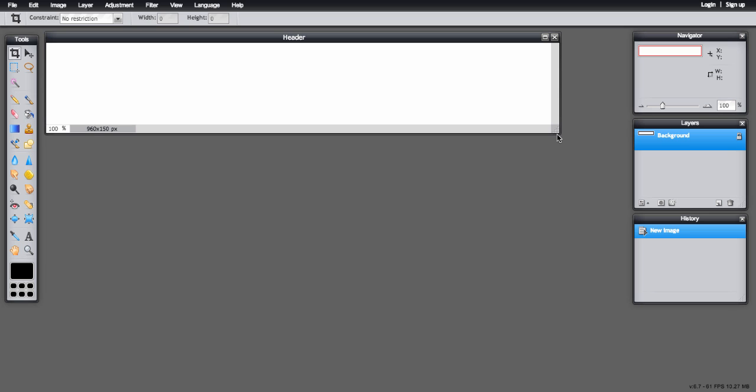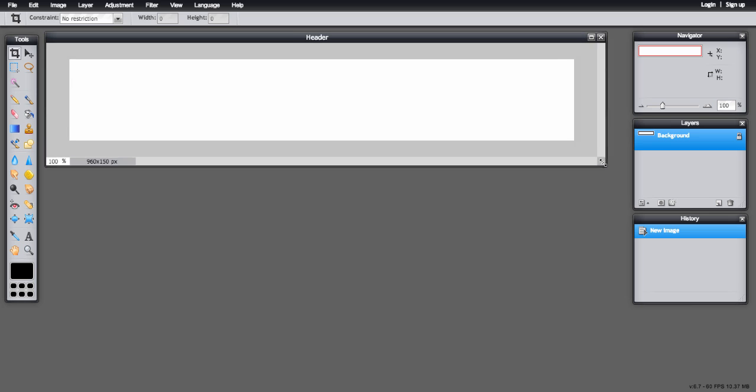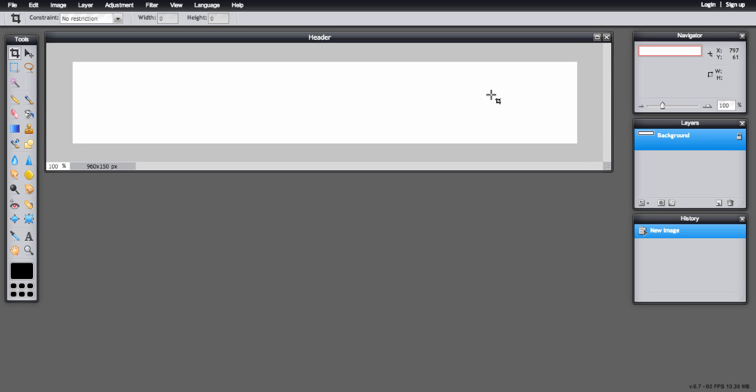Here you can see my header I just created, so I'm just going to drag the corner a little bit to make that bigger.